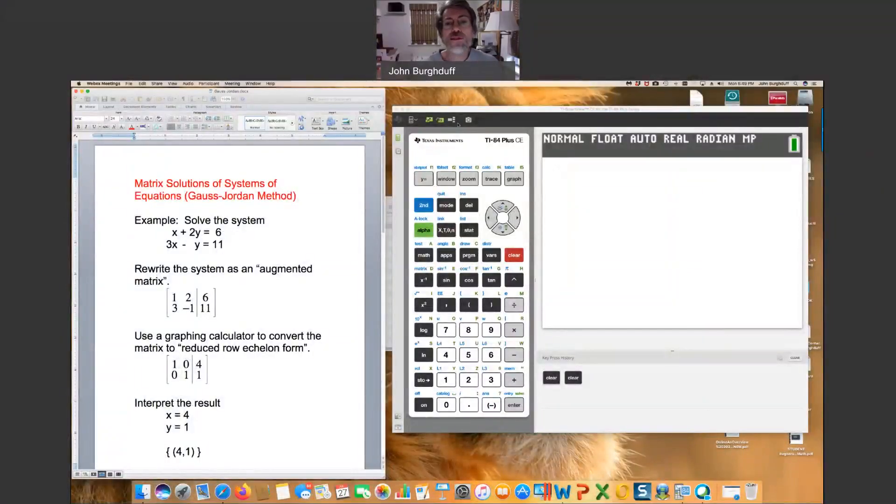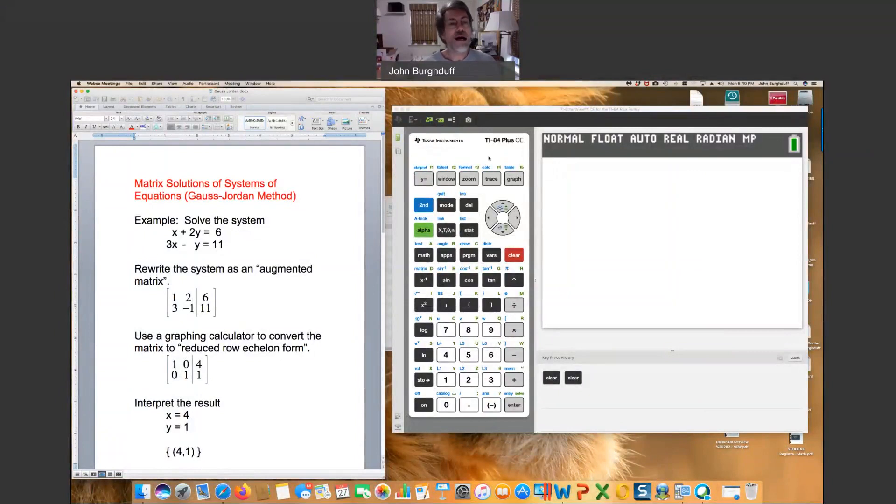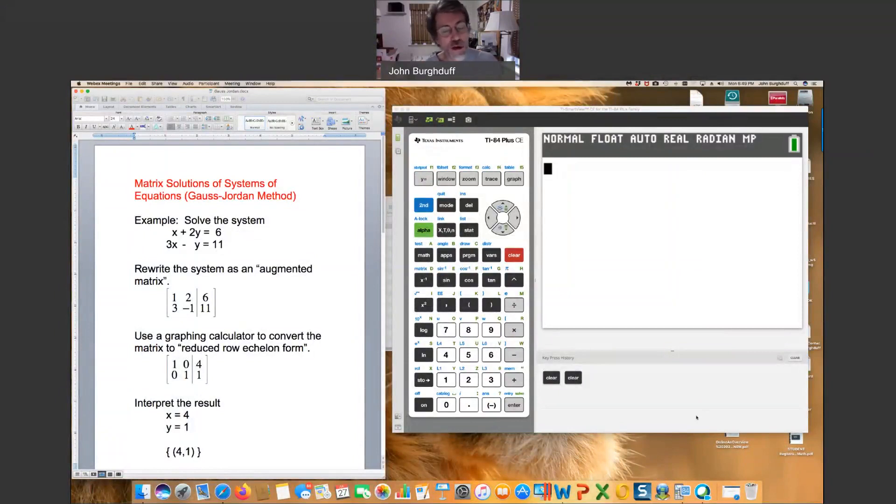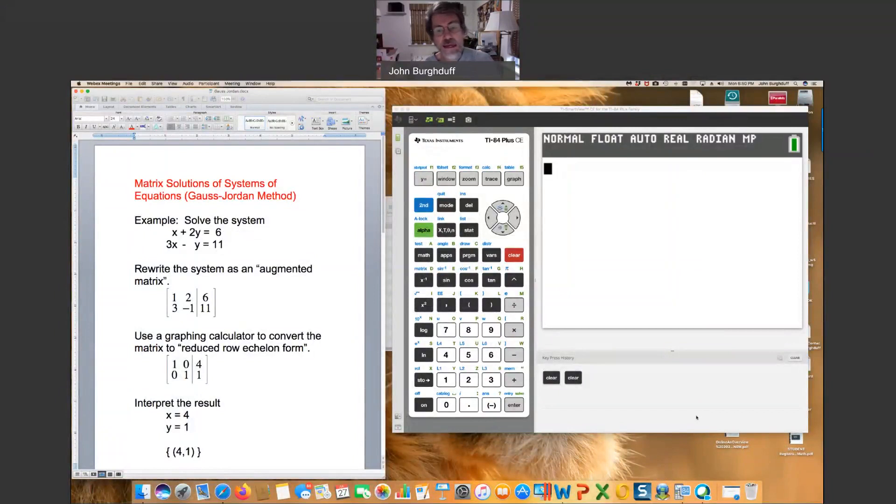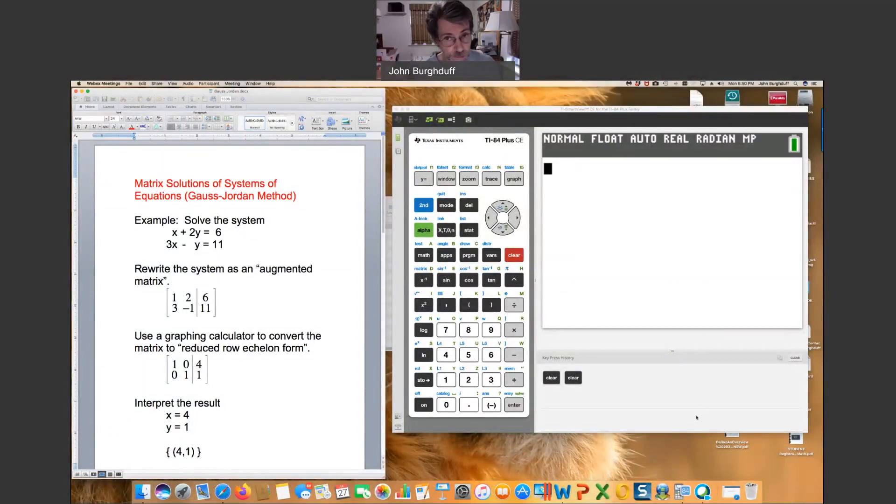I'm going to share my screen so you can see some interesting things. Hopefully at this point you can see my screen. On the left you'll see some notes and on the right you're going to see a graphing calculator. We're going to talk about how to take a system of equations, convert it into something that a graphing calculator can understand, and let the calculator do the work for us.